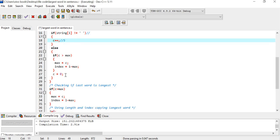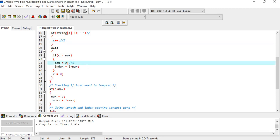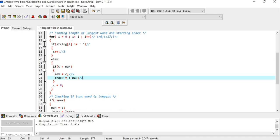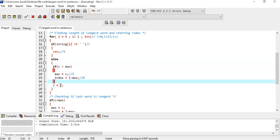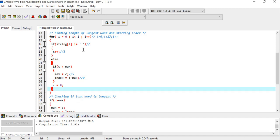Since the condition is false, we go to the else part. We check: is c (which is 5) greater than max (which is 0)? Yes, so we assign max equals c, hence max becomes 5, and index becomes i which is 5. Wait - the value of index is 0 only because index stores the starting position. After the else part executes, we initialize c back to 0.